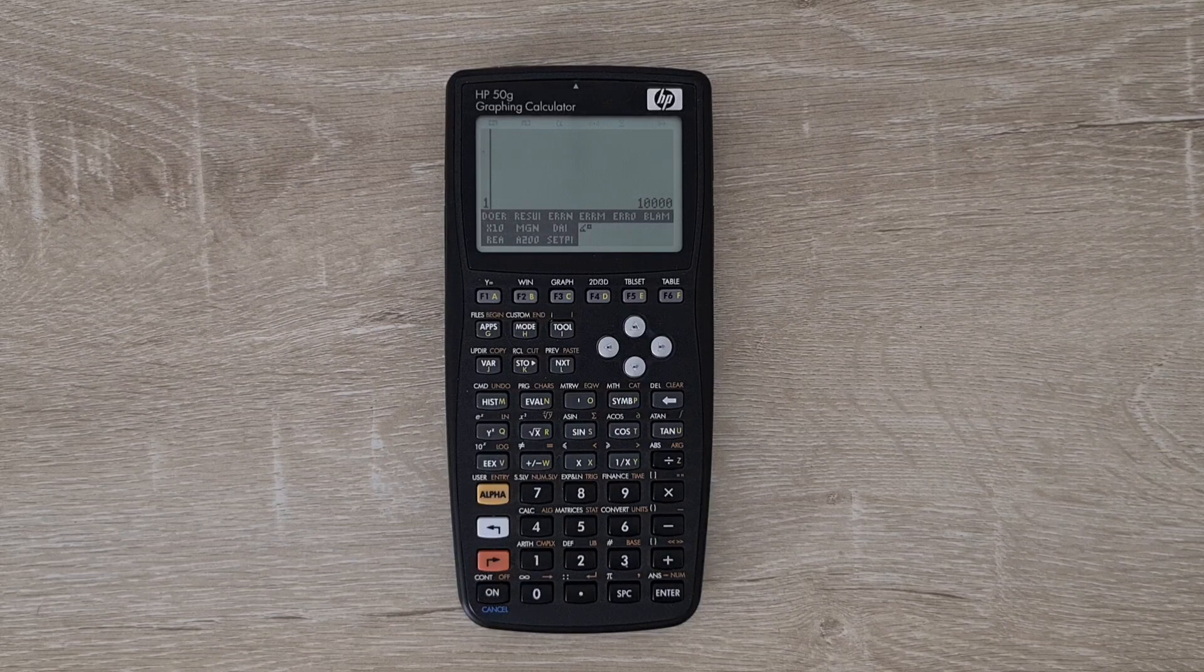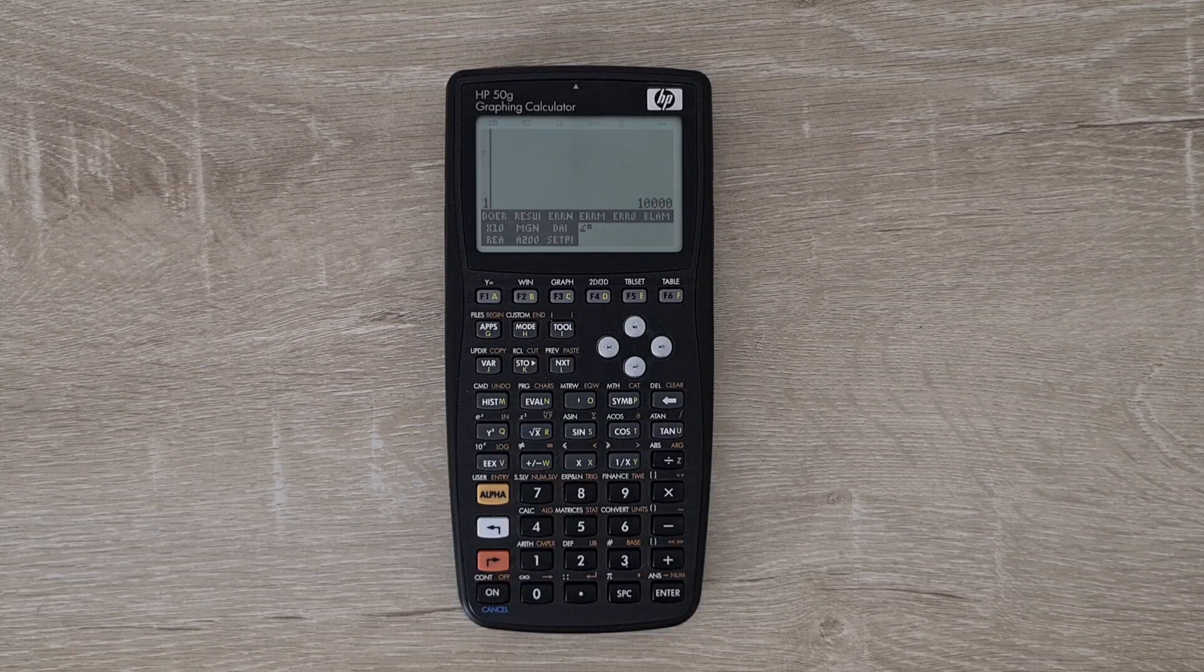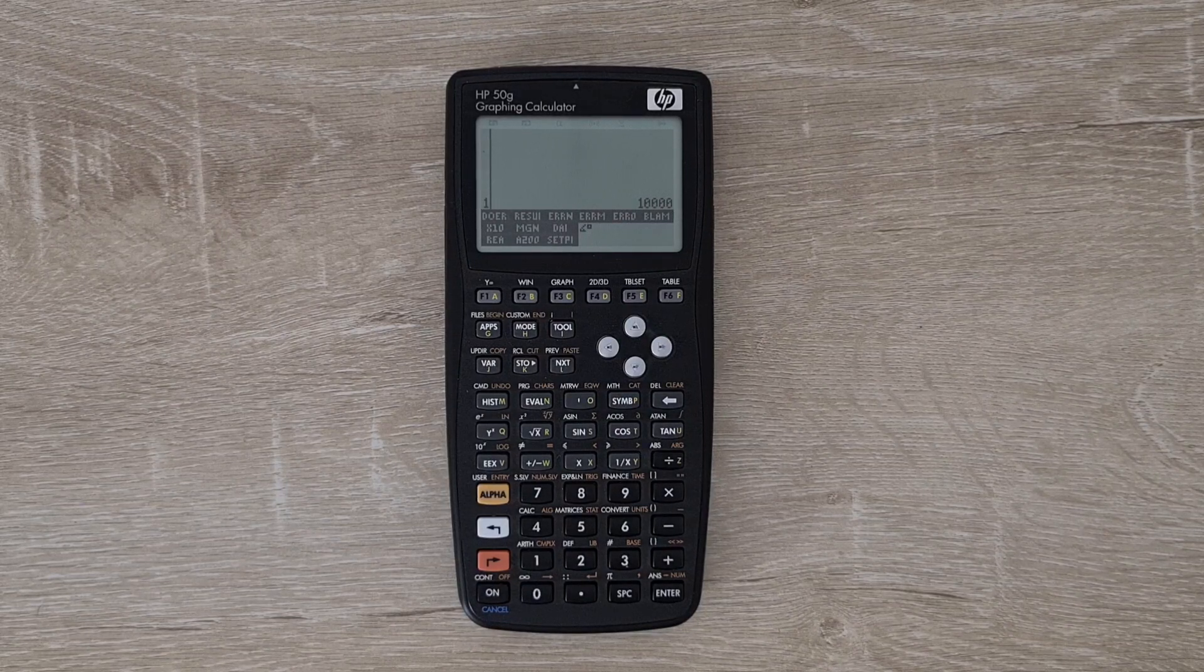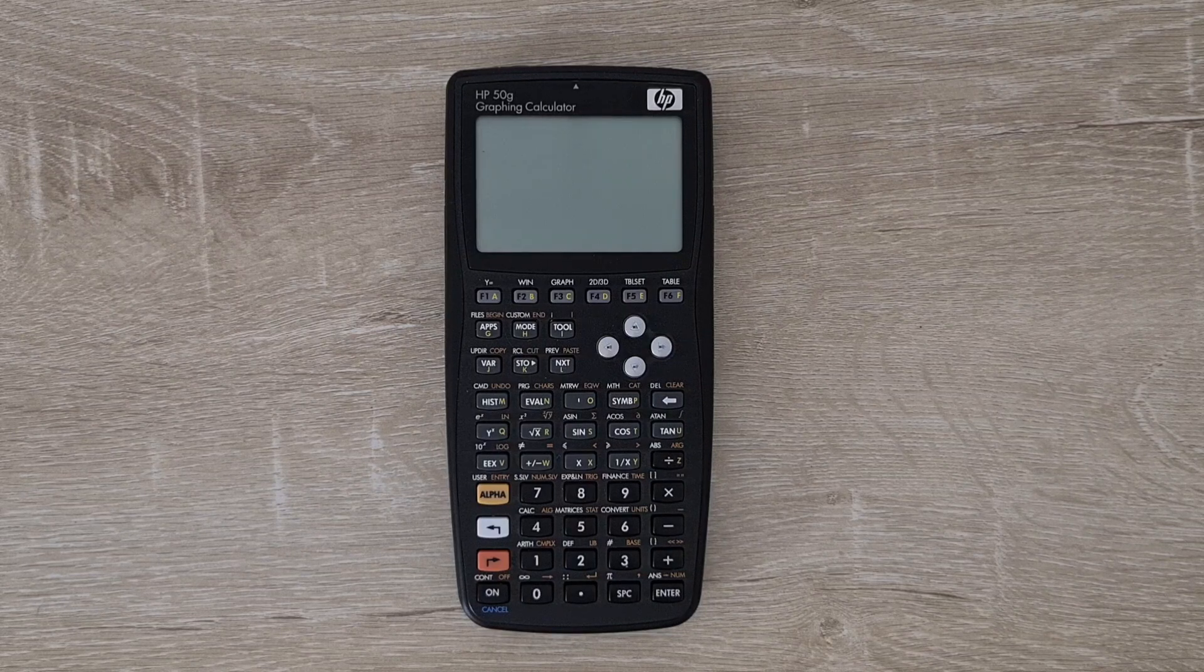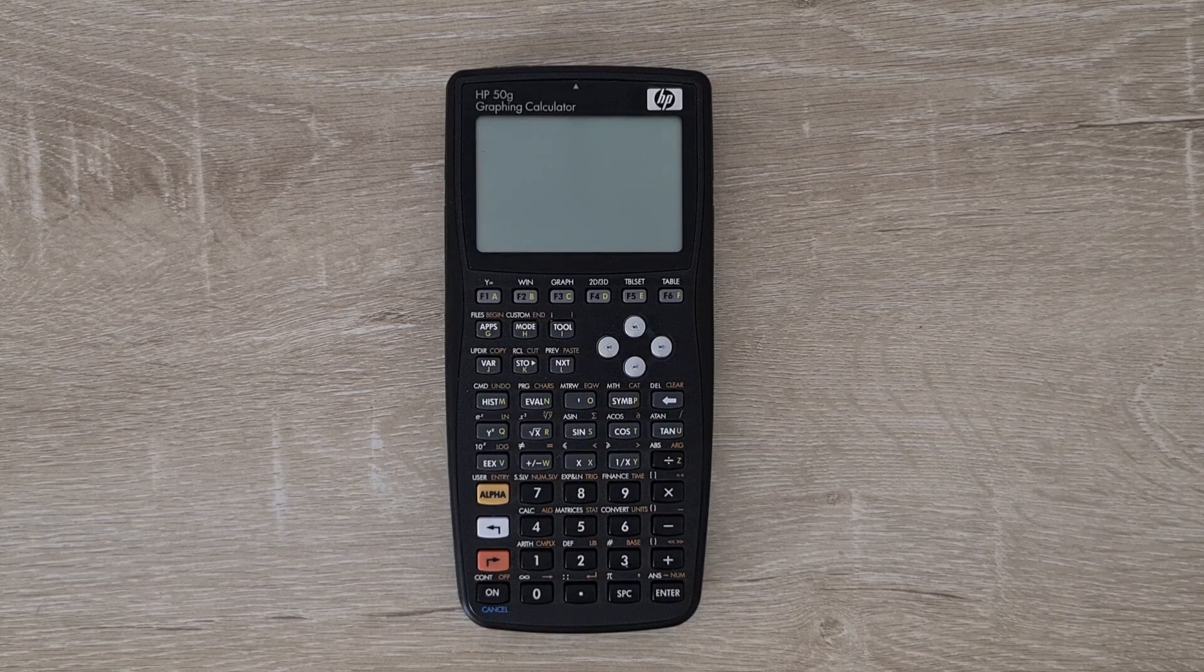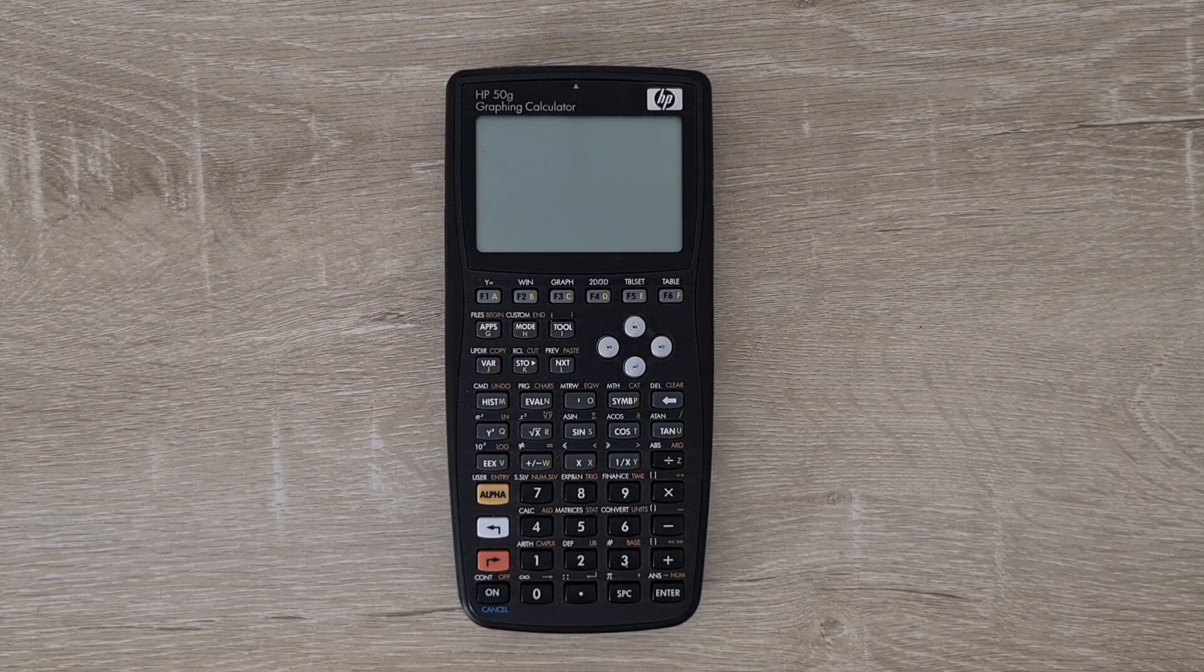But new RPL does endeavor to be compatible with user RPL. For RPL programmers, this is where the real major advantage lies.